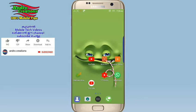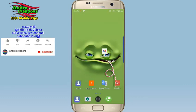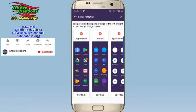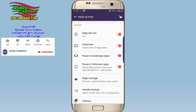I will give you a link in the description of the video. You can download it from the Play Store and install it. It is called Edge Action. If you want to open this application, you can use Edge Service, Full Screen, Postdocs, Landscape, and Landscape Application — you can enable these four options.